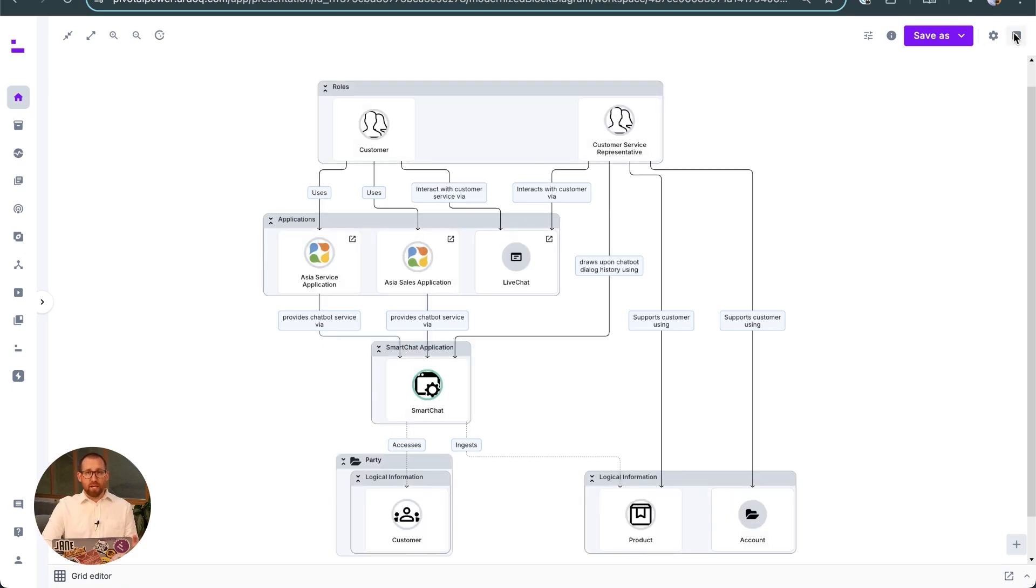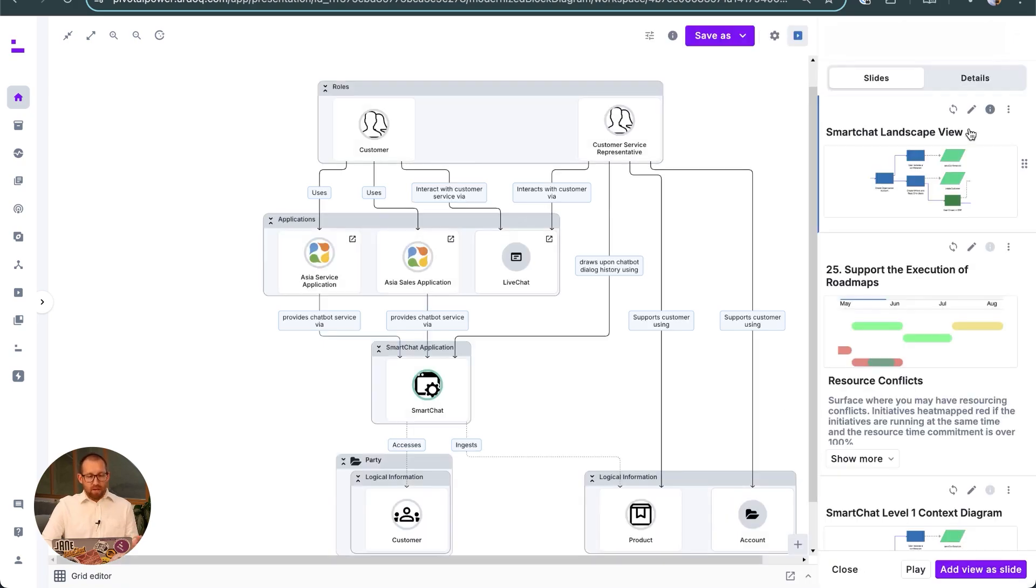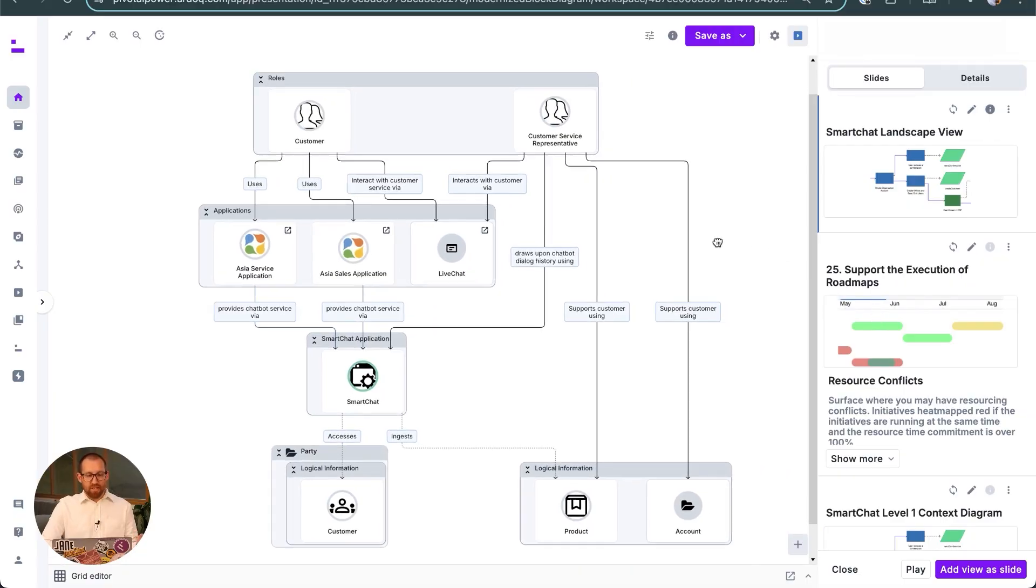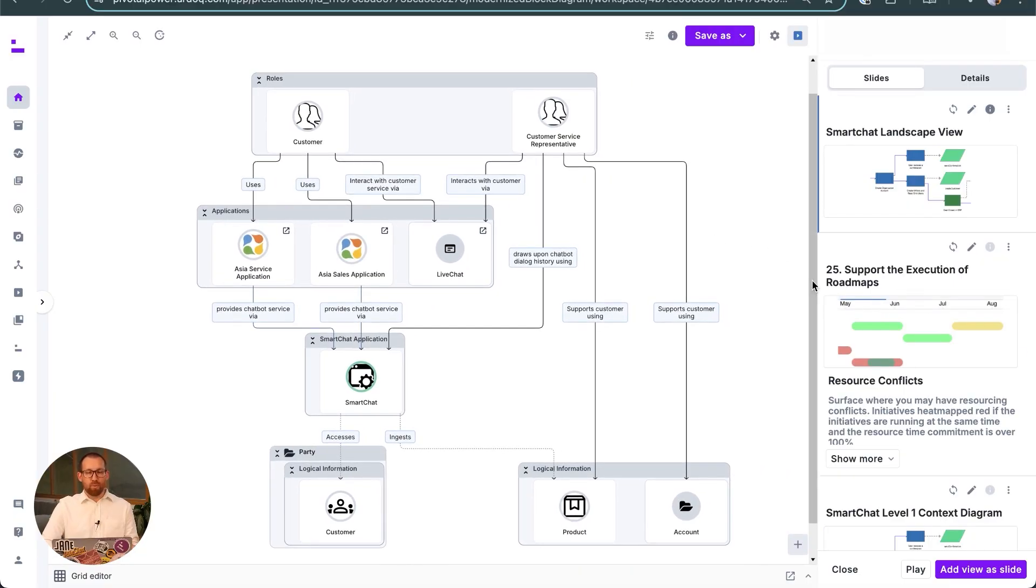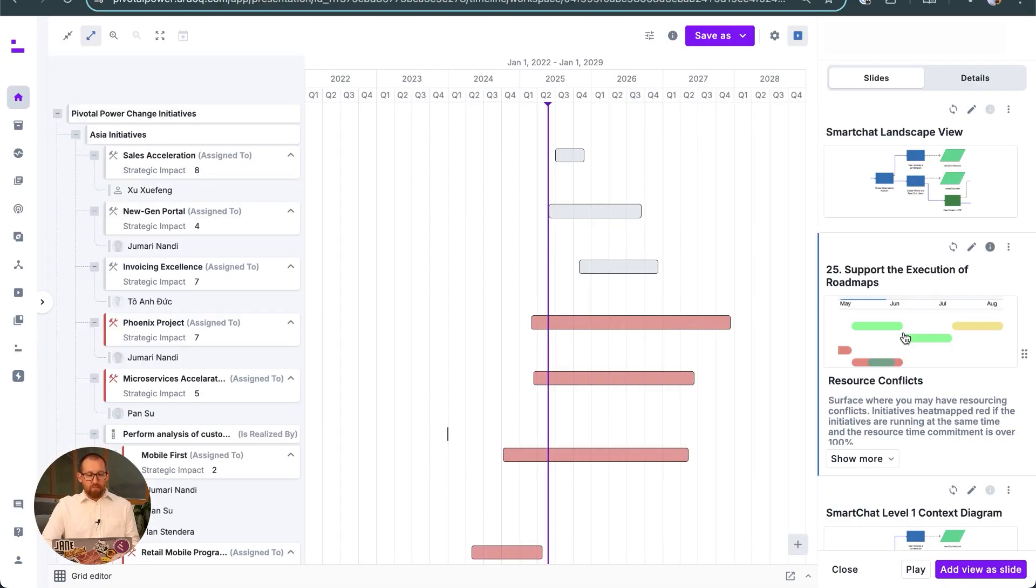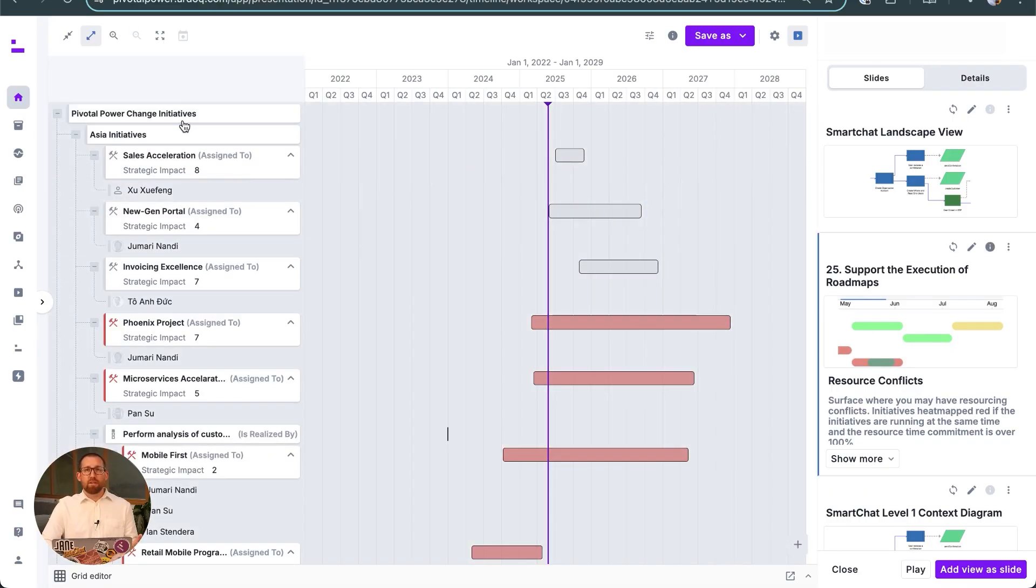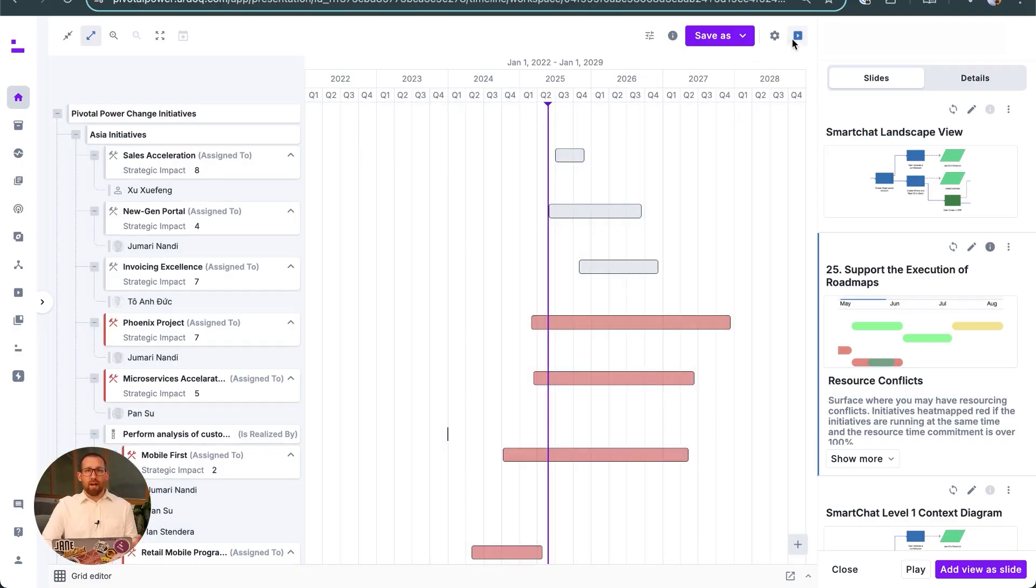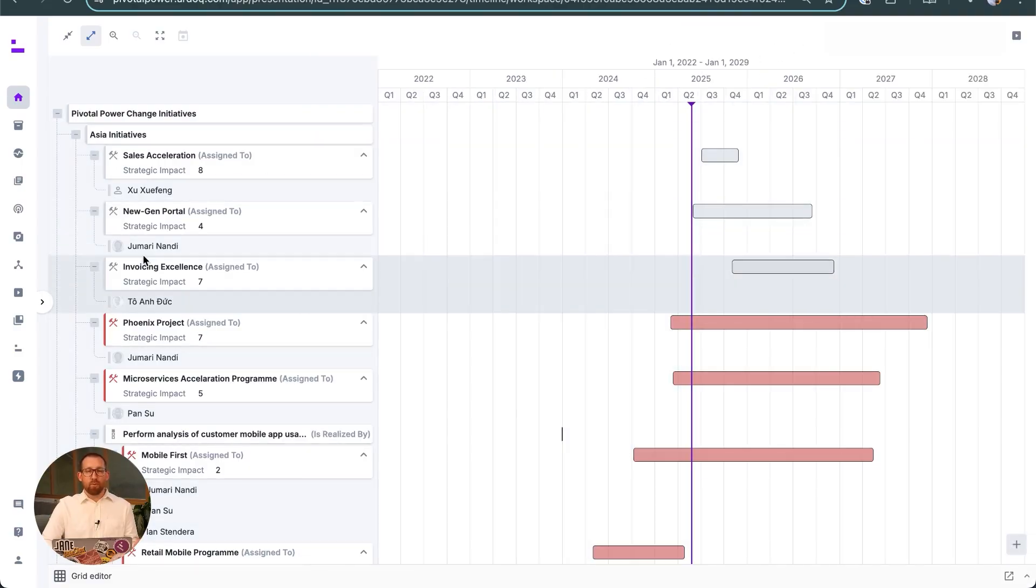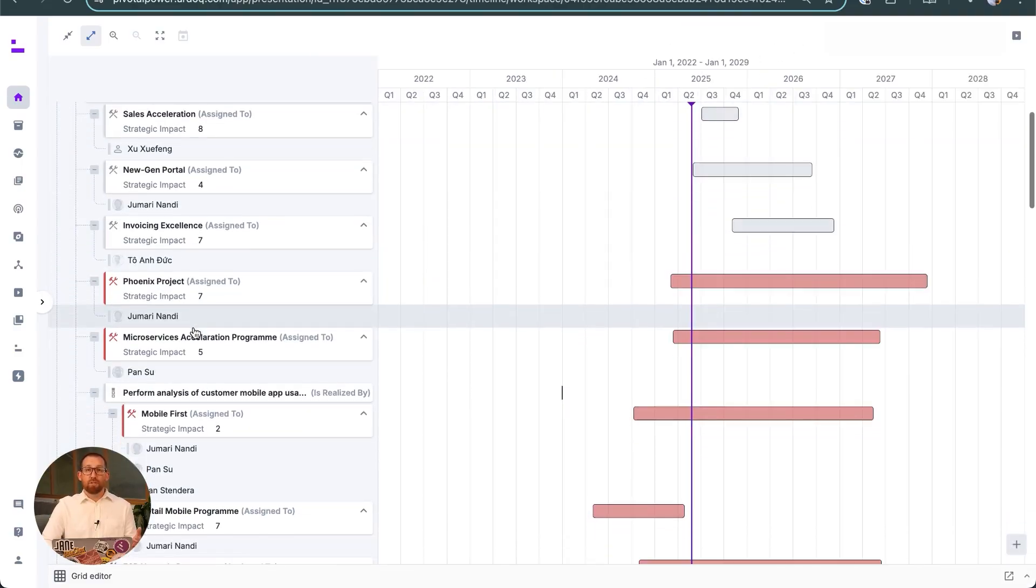This is used to get approval from the investment board to proceed with the first design and development sprints. Before they give the go-ahead, they seek assurances that the right resources are available.